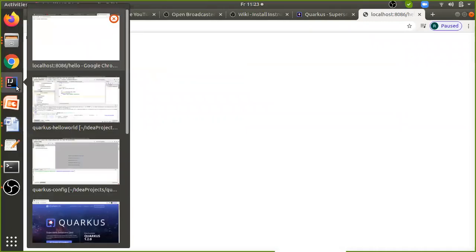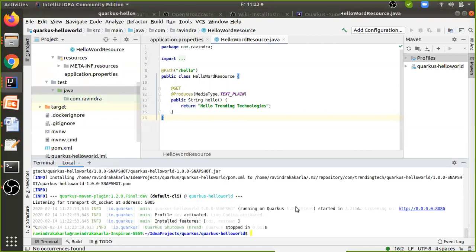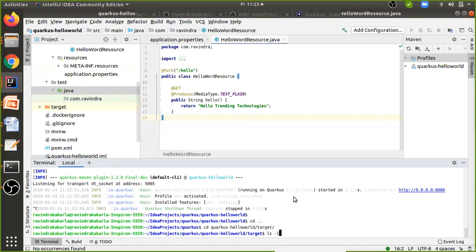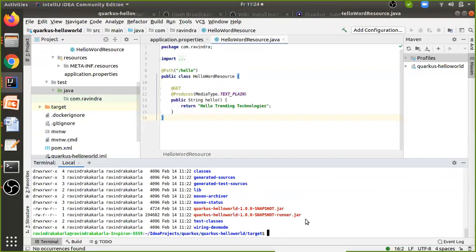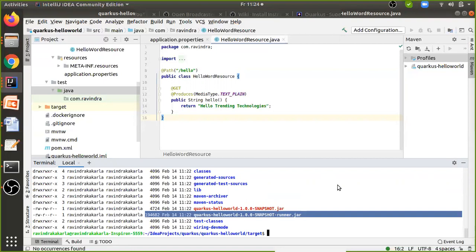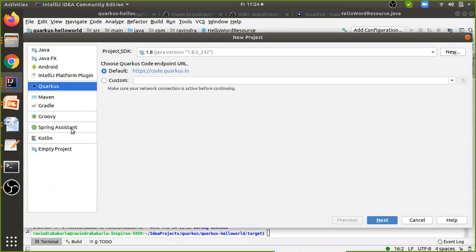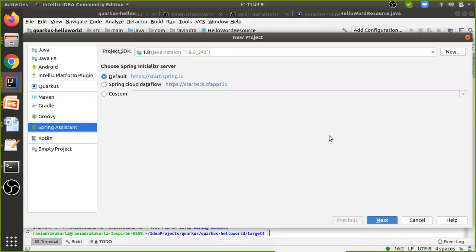Now if you check your jar size, go to the target folder and run ls -la. You can see this runnable jar is 19 MB — very small. If we go with the Spring Boot application, the jar might be around 150 MB. So let's create a Spring Boot application as well to compare. Using the Spring plugin in IntelliJ with Spring Assistant, I'll create a default demo application and select a web project dependency.